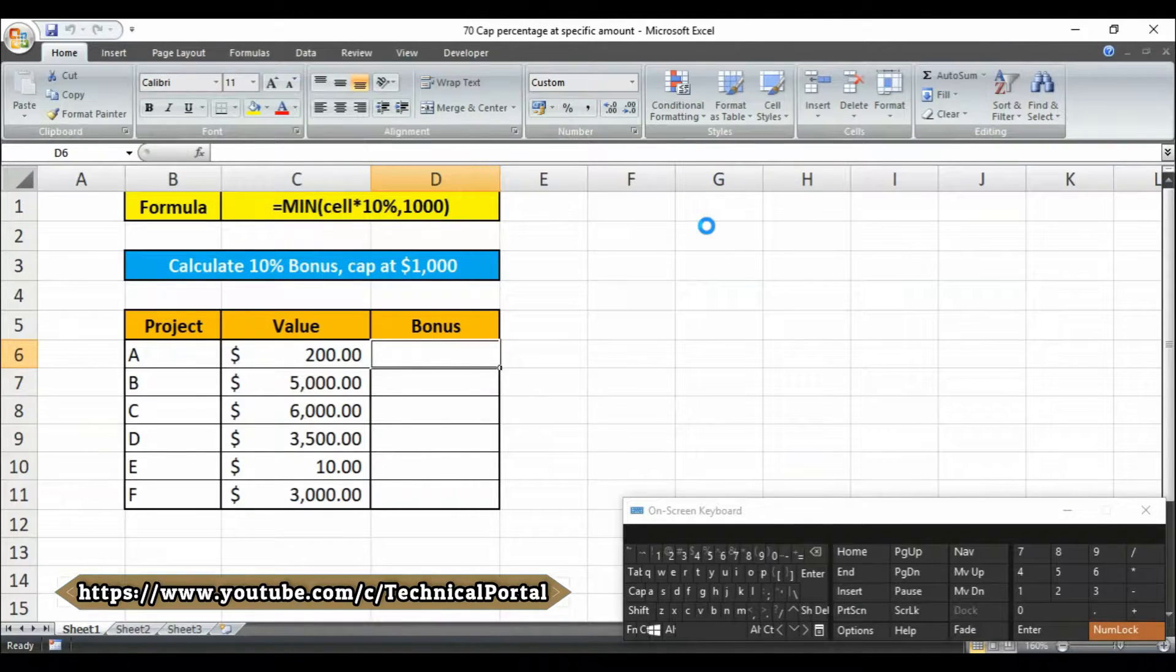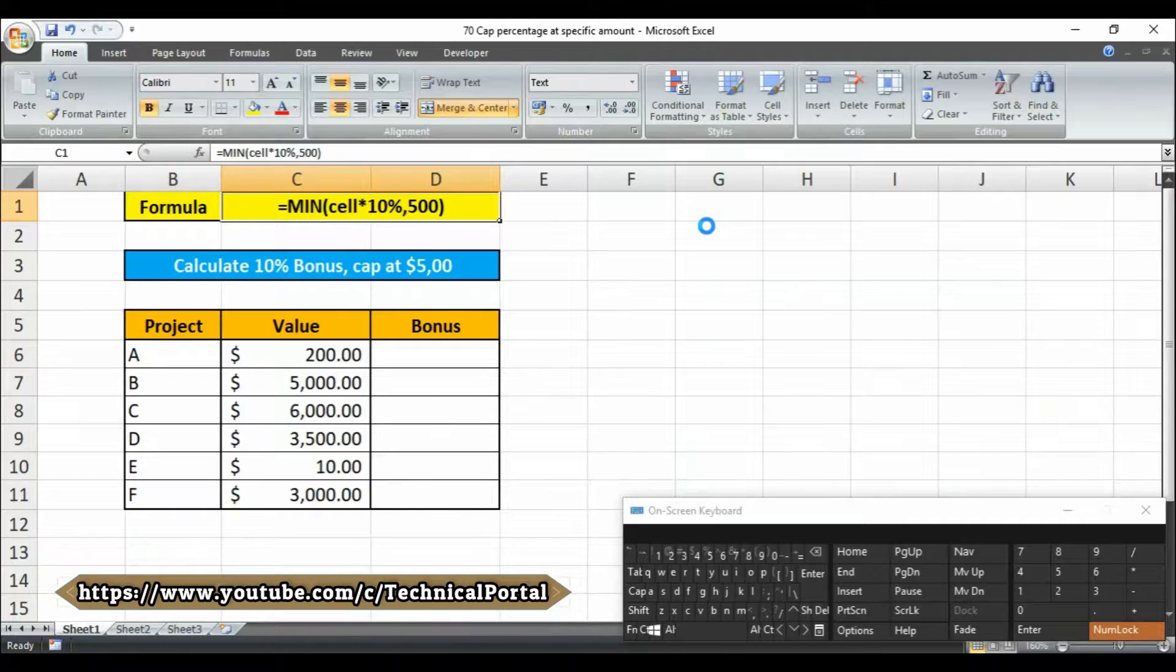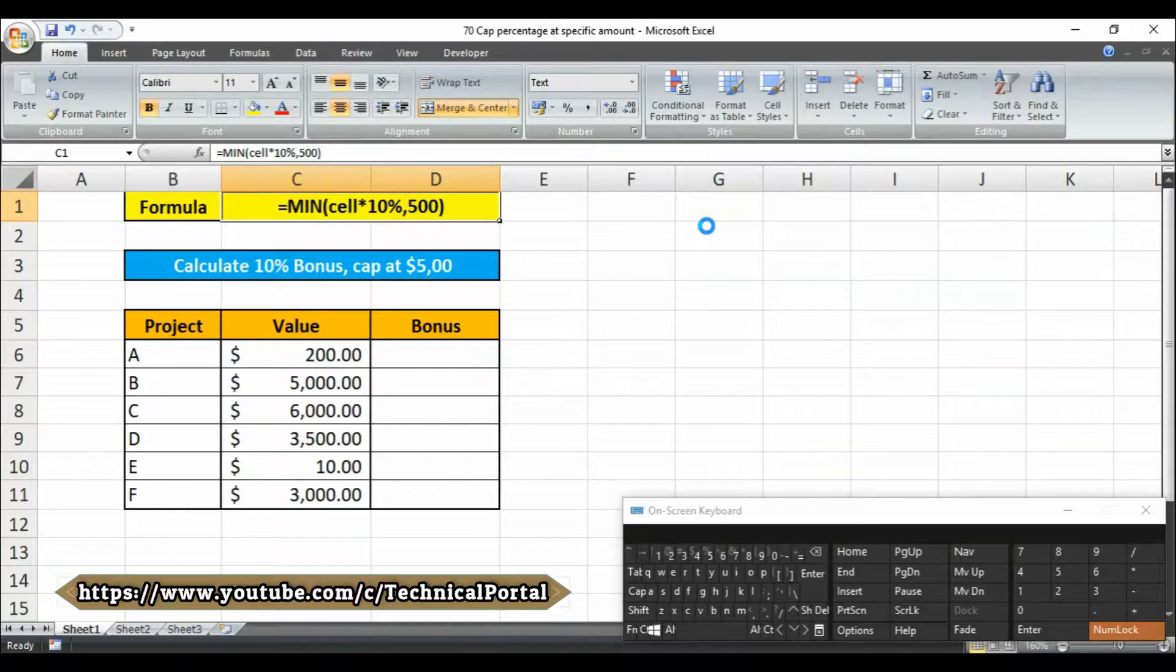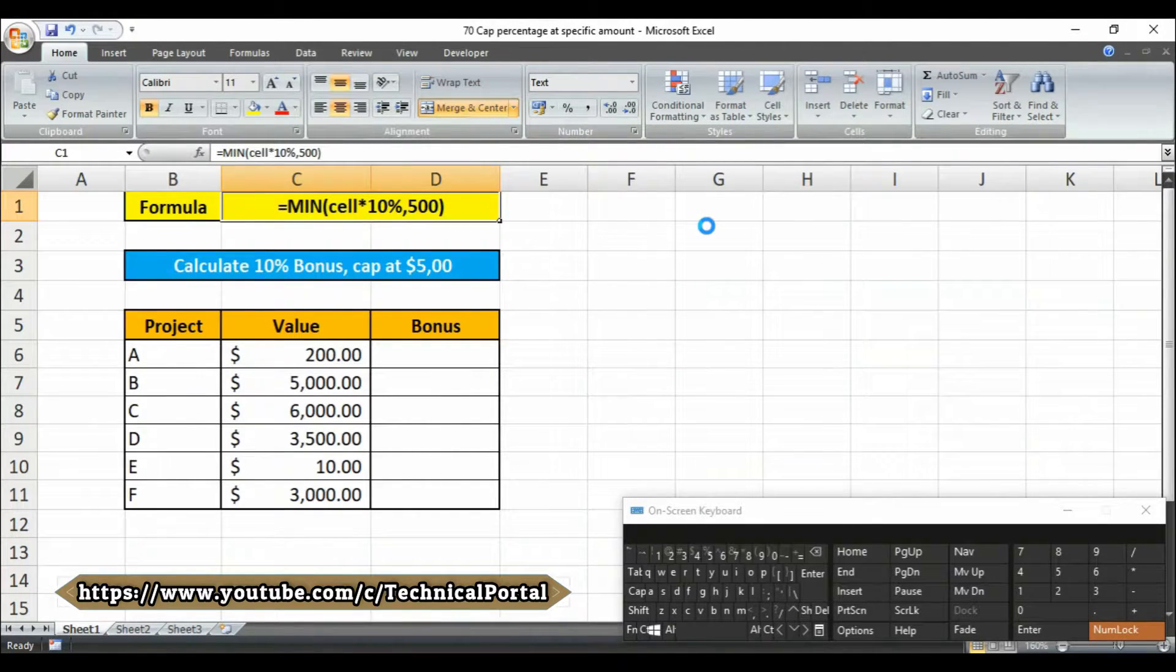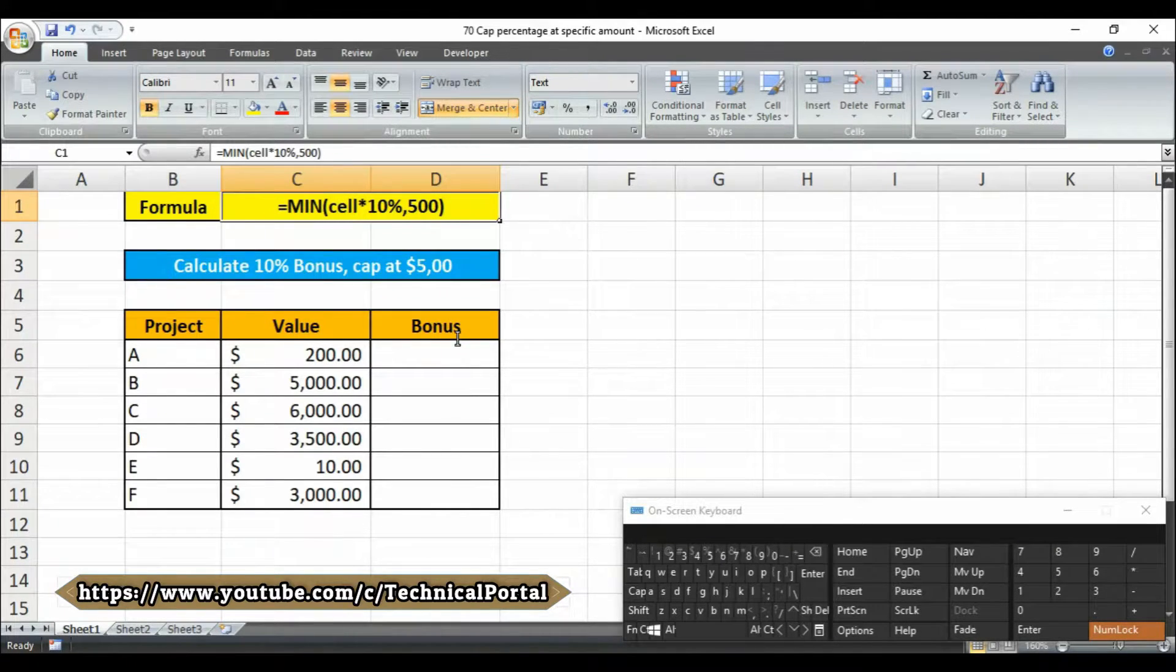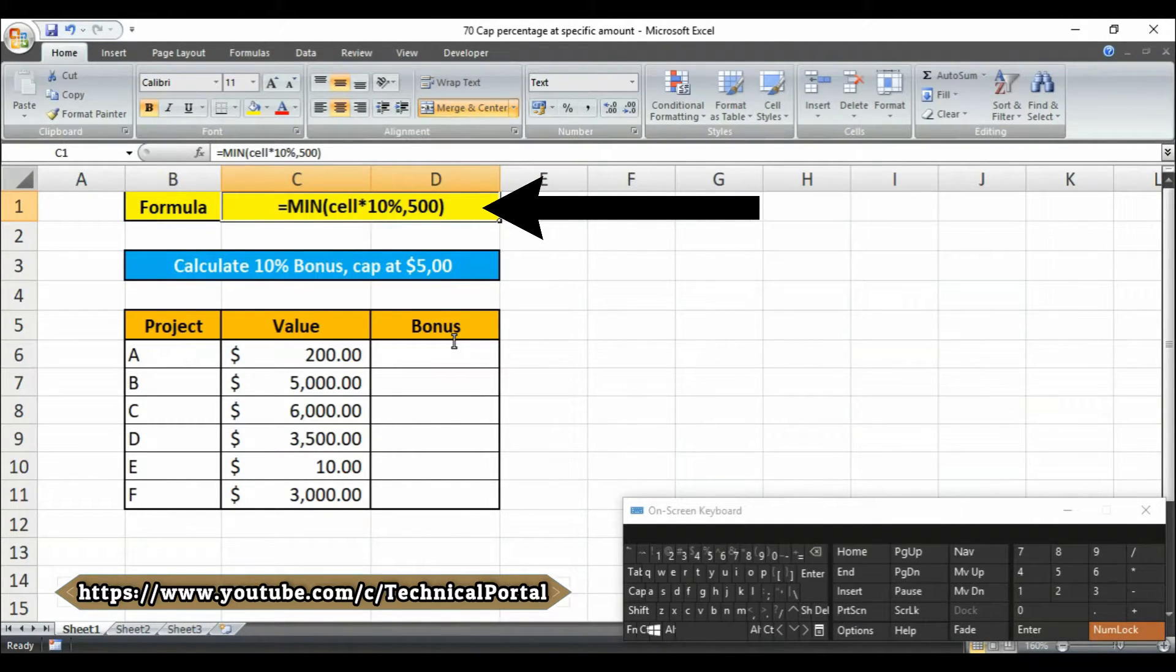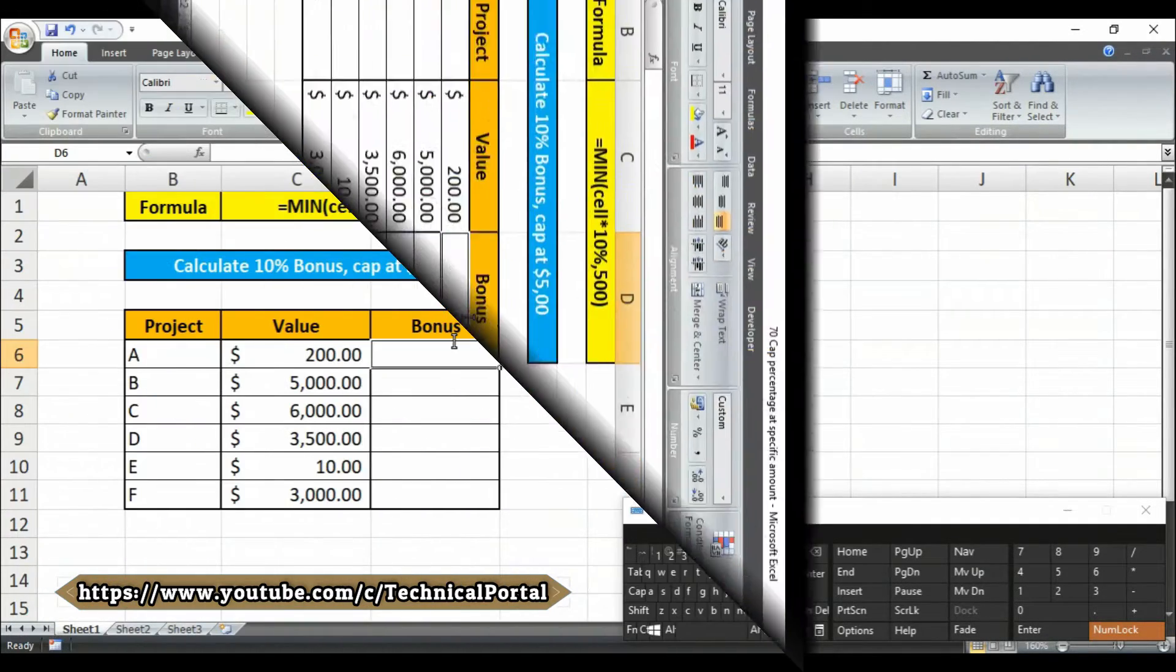And you're going to add a bonus value as $500 only, not greater than that. So we're going to cap the bonus percentage at 500. To calculate a percentage-based value capped at a specific amount, you can use the MIN function. Look here carefully, friends. I'm going to type the formula.